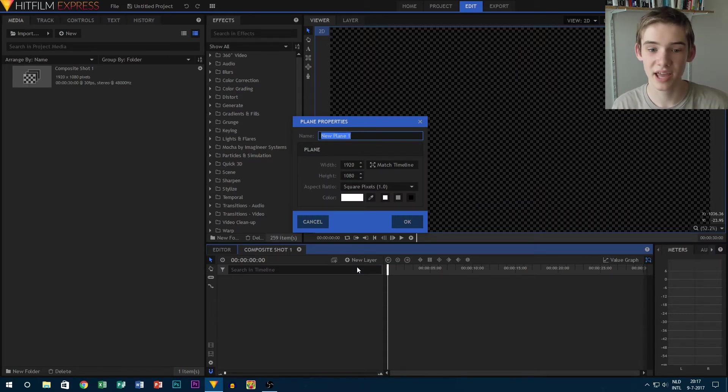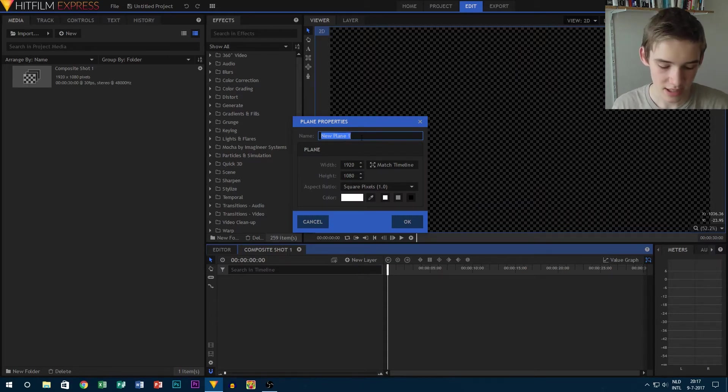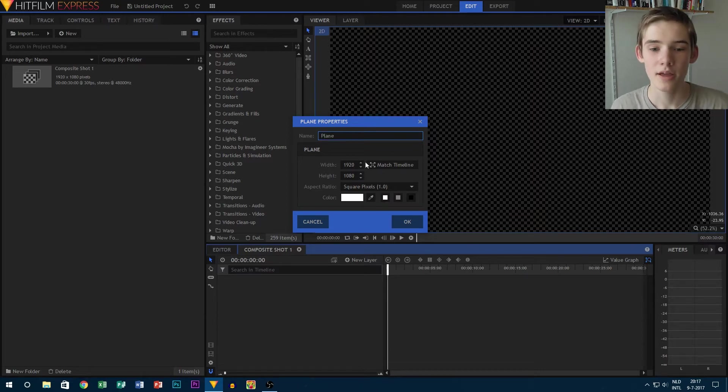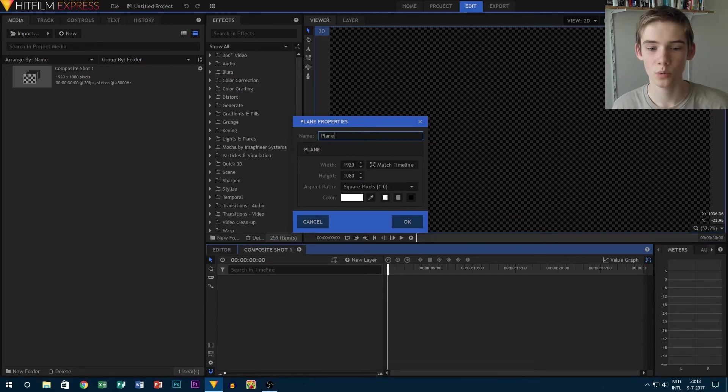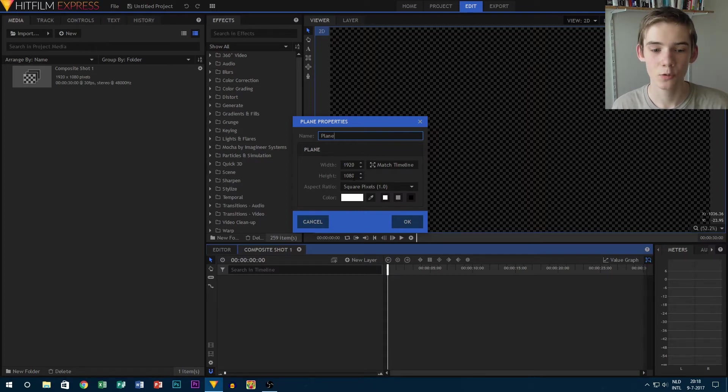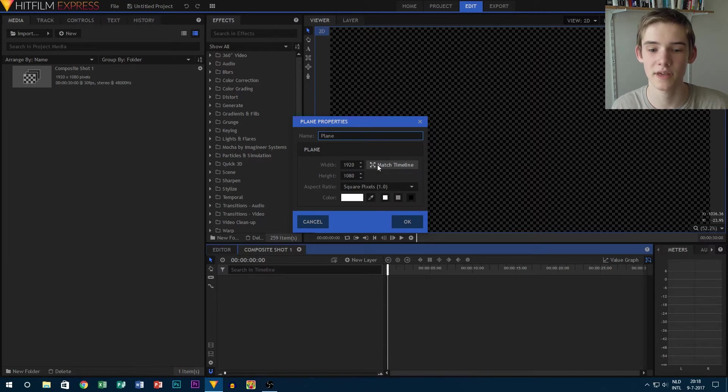Of course, the name is for what you want to call your plane. Then your width and height is for the footage. Now you can also click Match Timeline so that it matches the composite shot properties.